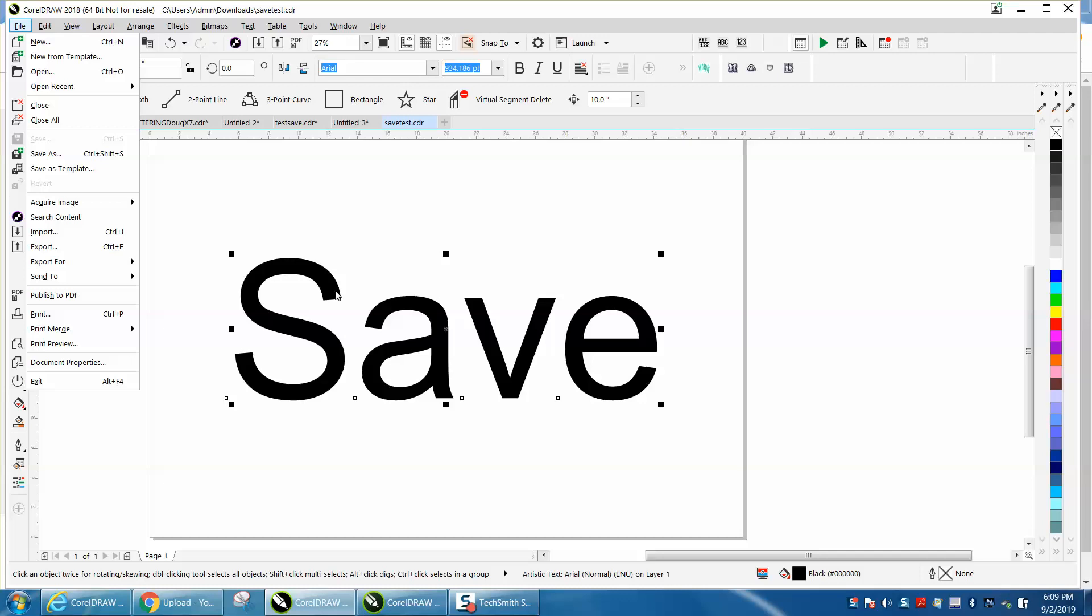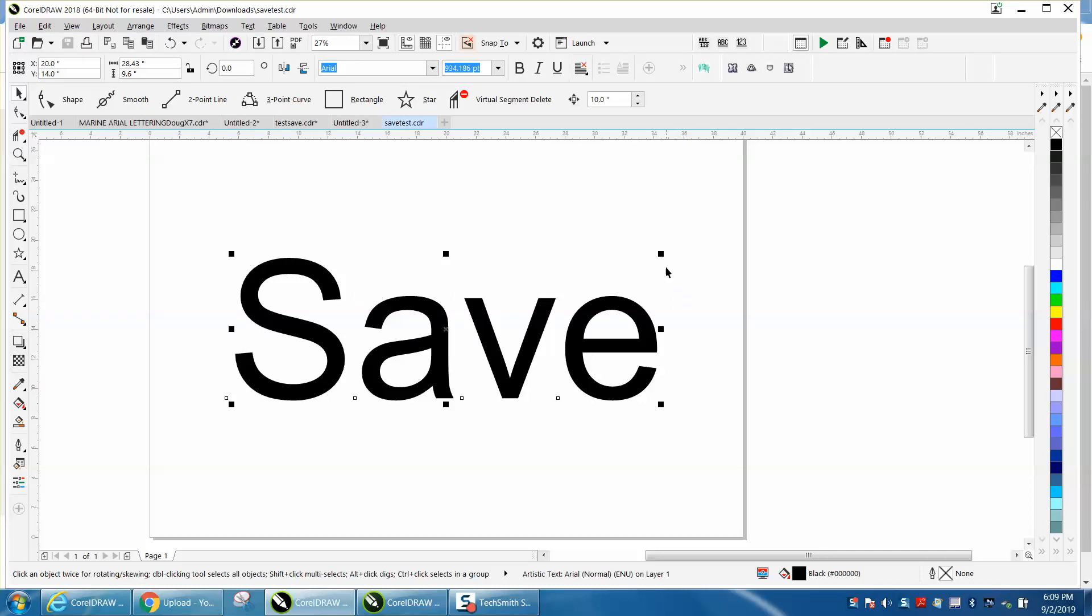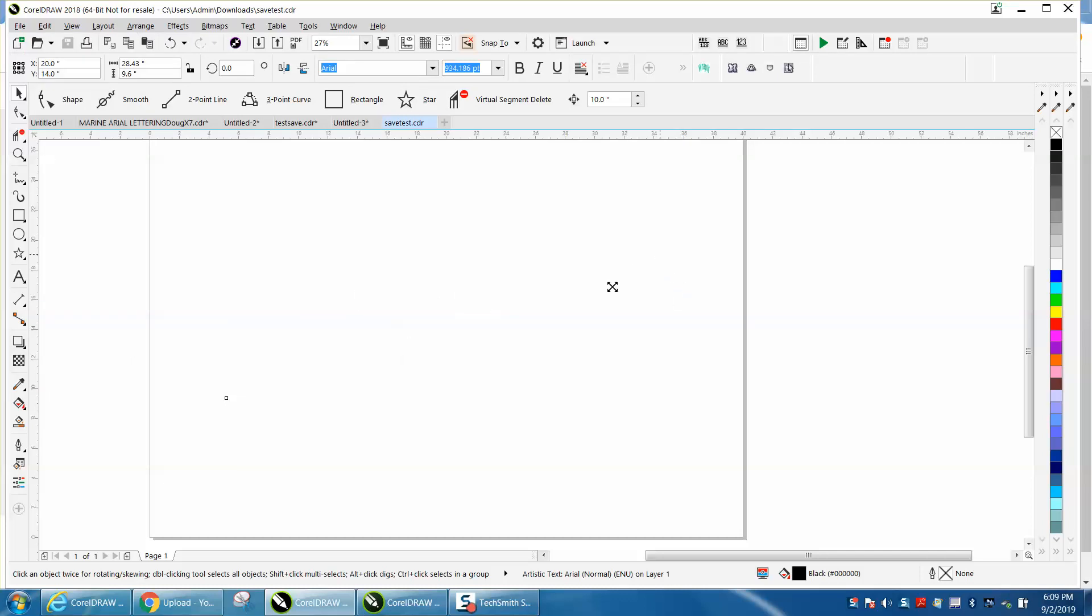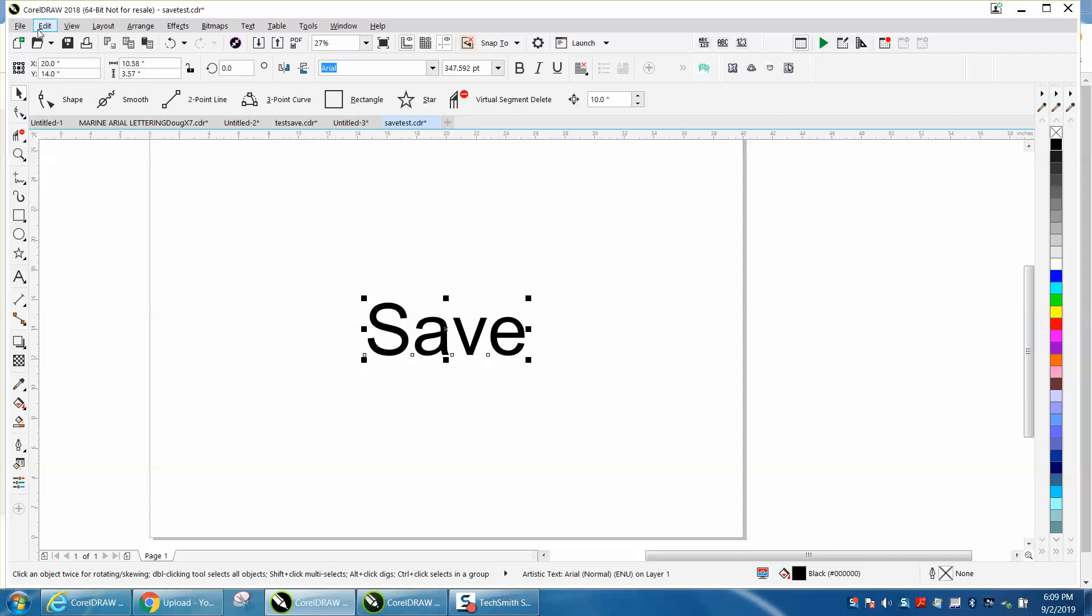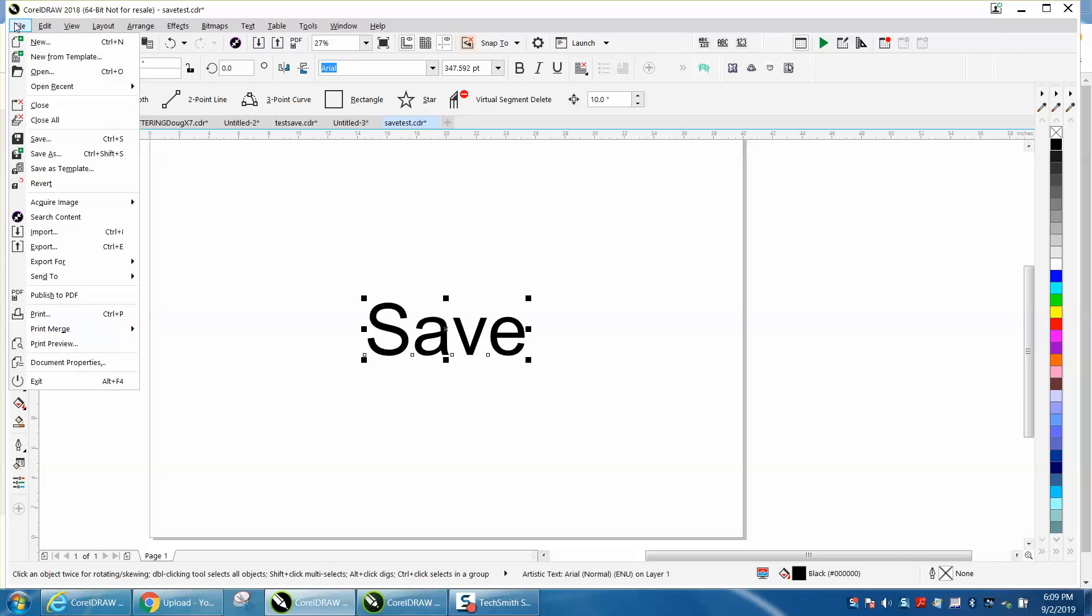Now, if we take this save and make it smaller and put it to the center of the page, now the save is back because we have changed the file.